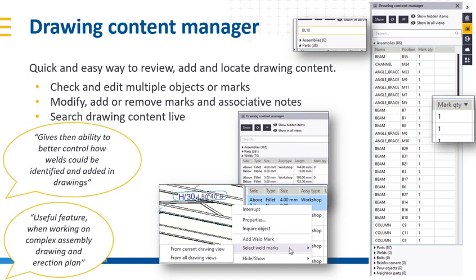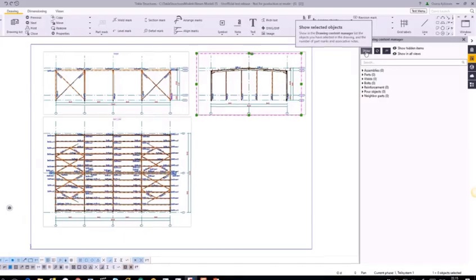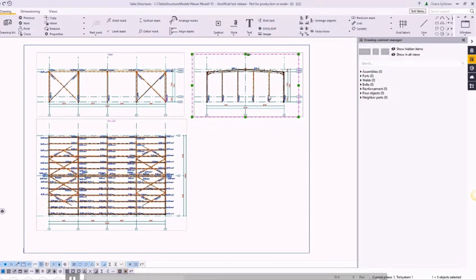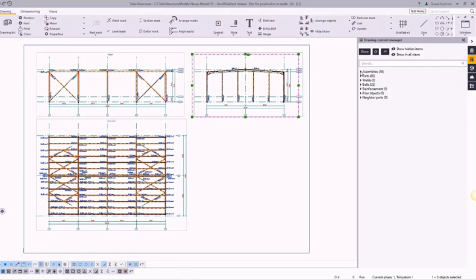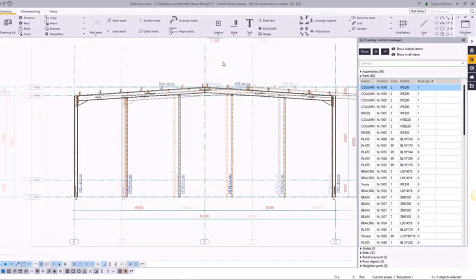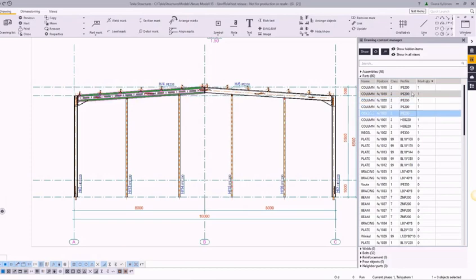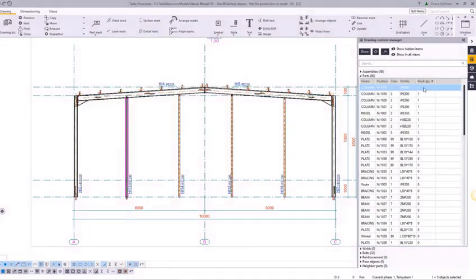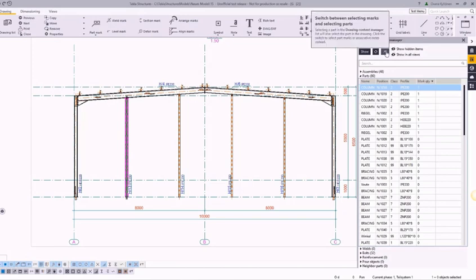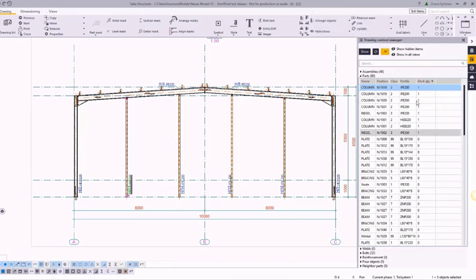There are many more features which I will demo shortly. You can find Drawing Content Manager on the side pane of Drawing mode. You can check how many marks model objects have in one view or on an entire drawing. Selecting multiple model objects allows you to use this for quick filtering, editing, and checking, and you can switch between working with parts or markups.